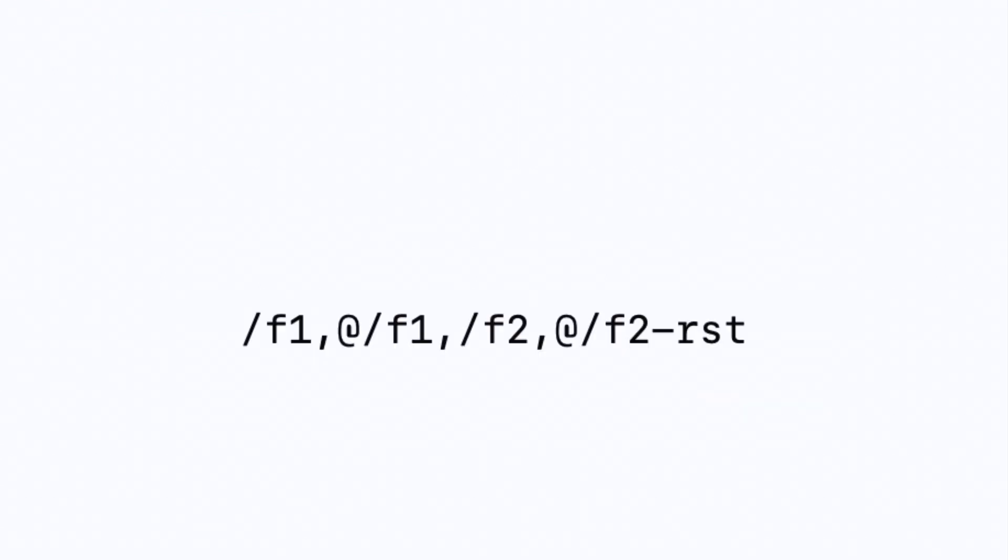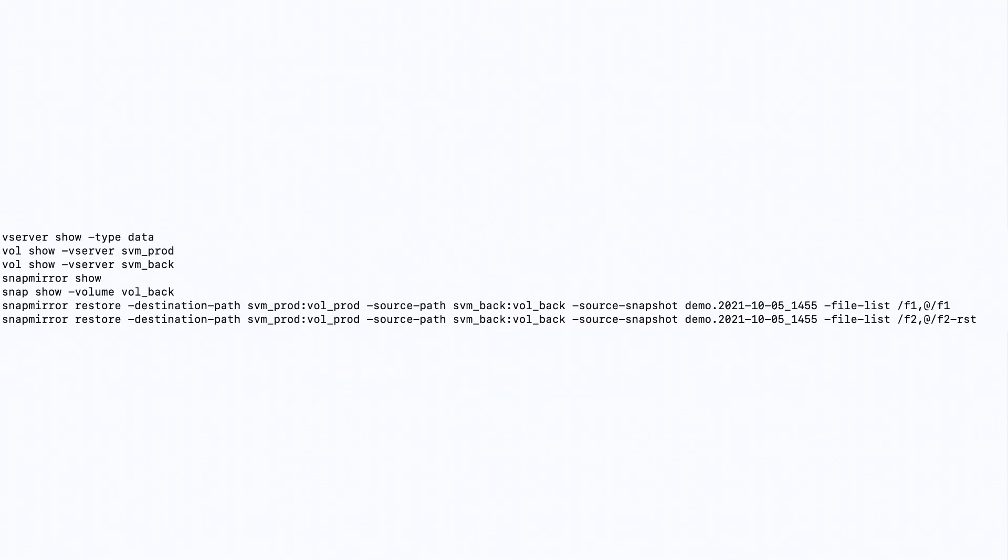Now finally if you want to restore more files in one go you can create a comma separated list like this. Now if you're interested I've listed the commands in the description of this video.